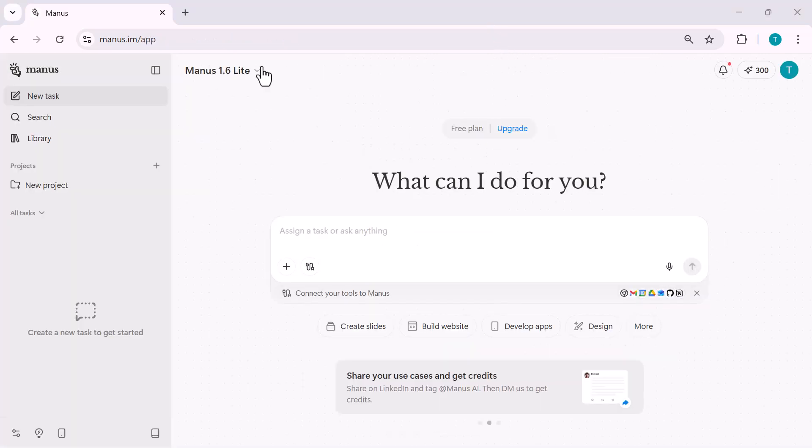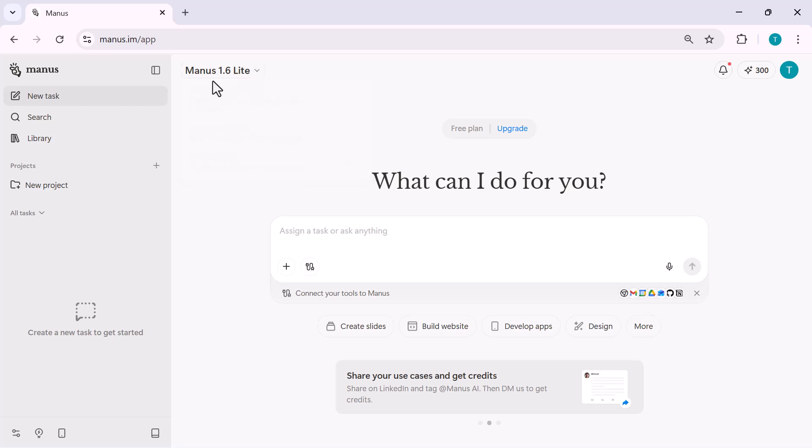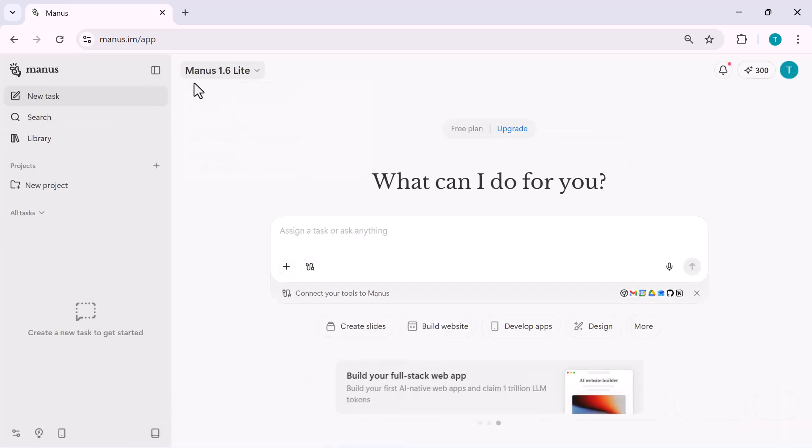where you can immediately start creating apps, designing visuals, or exploring advanced AI features, all from one place.